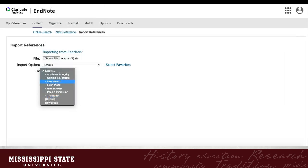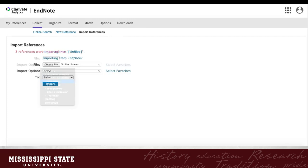Finally, you will need to pick a group to sort the references into. If you don't have a group yet, or want to decide later, you can just sort them into Unfiled. We'll get to creating groups in a moment. Click the blue Import button, and that's all there is to it.